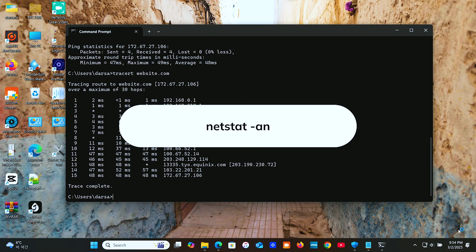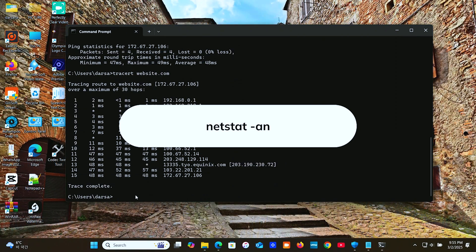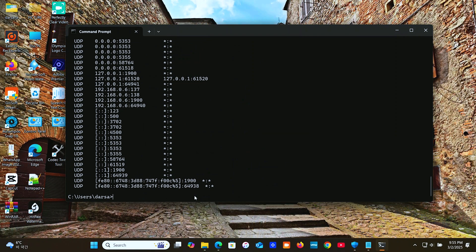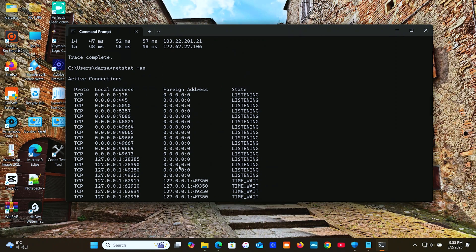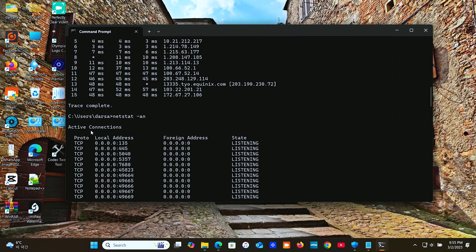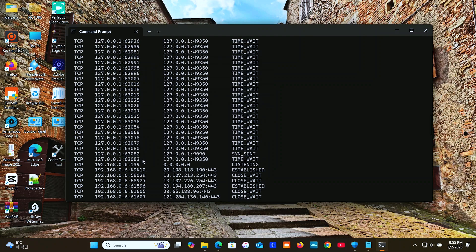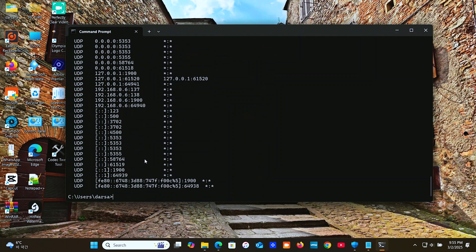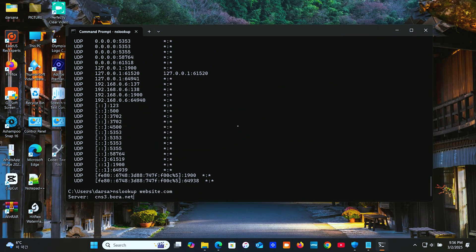Next, 'netstat -n' shows active connections. Next, 'nslookup website.com' finds the IP address of a website.